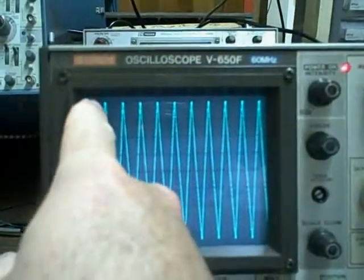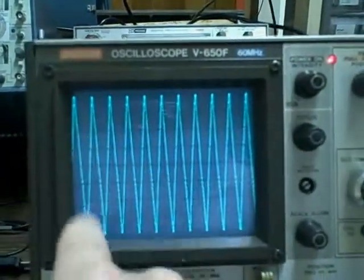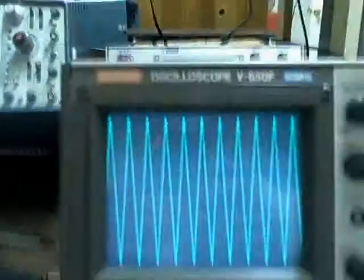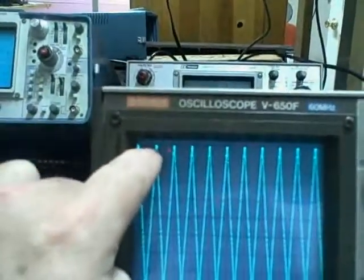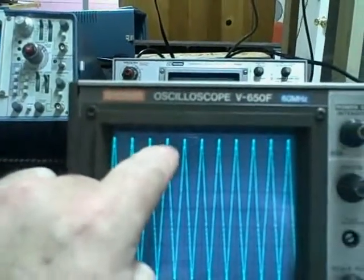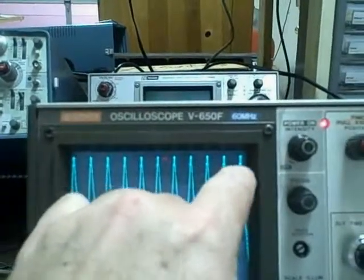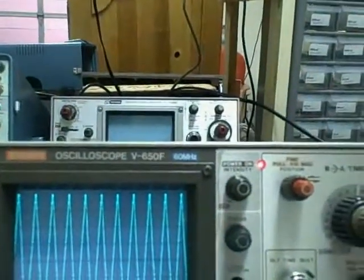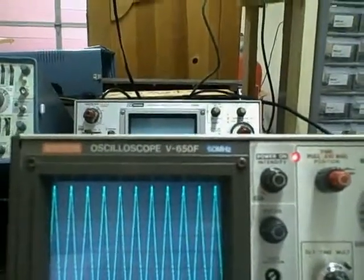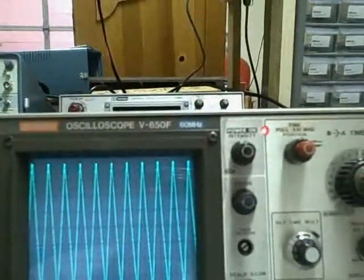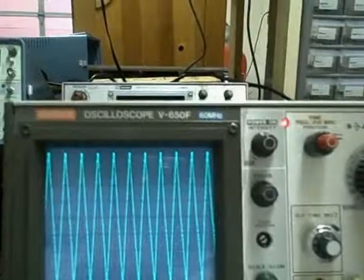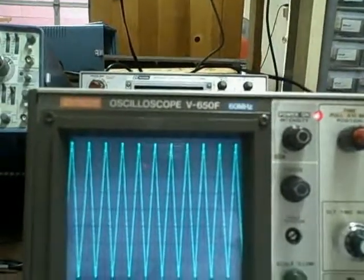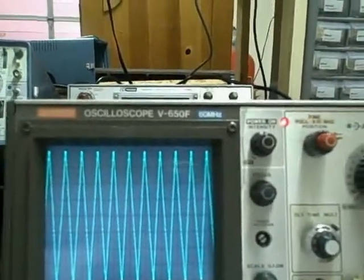We're going to get a full cycle in each division. And as you can see here, right on the division lines, we've got 1, 2, 3, 4, 5, 6, 7, 8, 9, 10. So we're displaying 10 cycles in 10 divisions at 0.5 microseconds. That's a 2 megahertz signal at this speed.